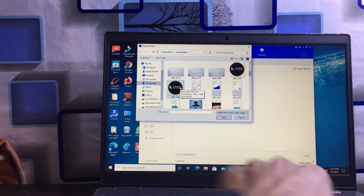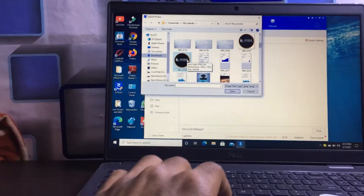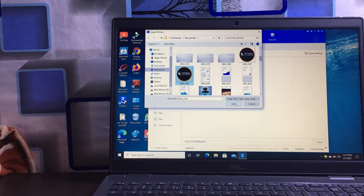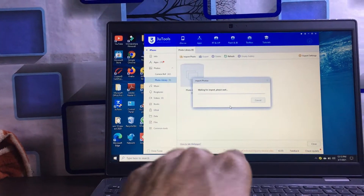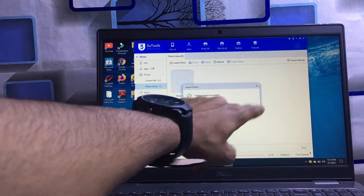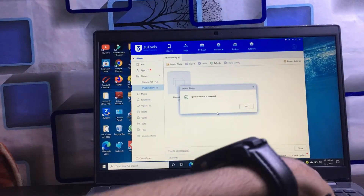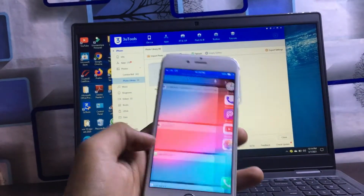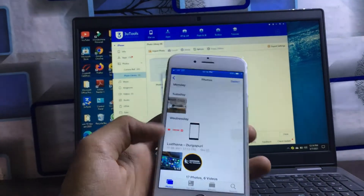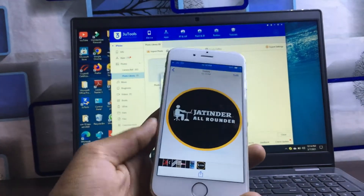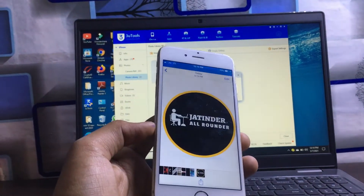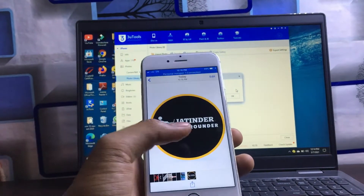Suppose I want to import this photo from laptop onto my iPhone. Simply select it, then click Open. You will see our photo is successfully imported on the iPhone. When I click on my Photos, you can see our media file is successfully transferred onto my iPhone.